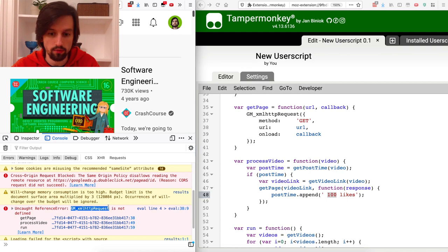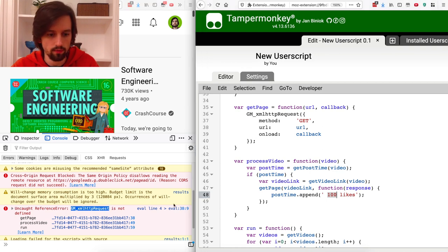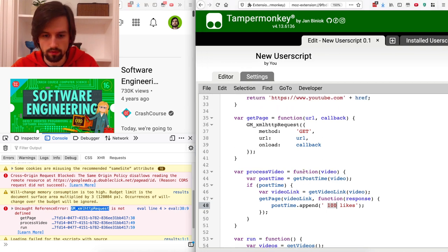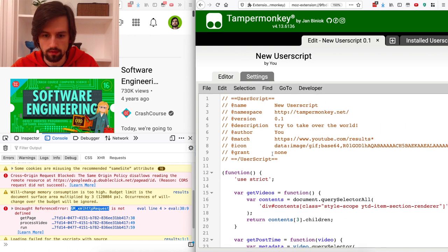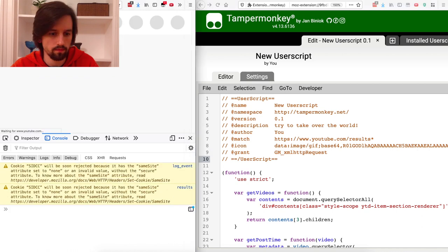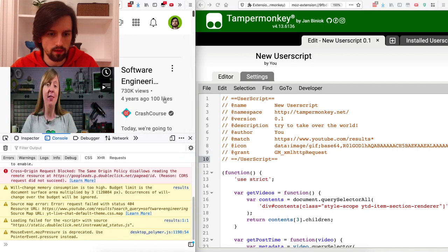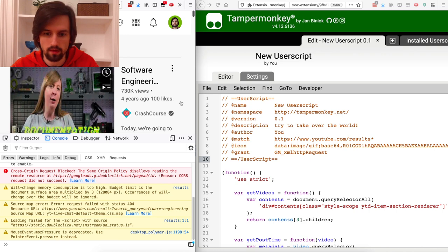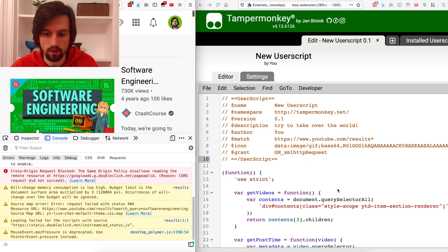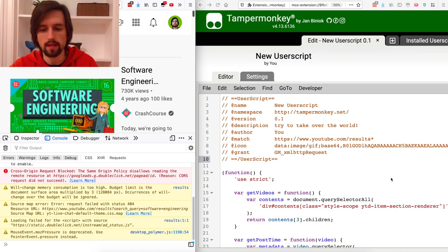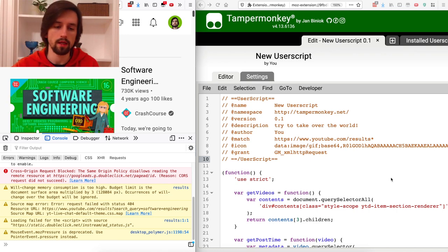I actually did get an error because GM_xmlhttpRequest is not defined — I need to load it into the script, and you do it in the @grant clause. By default it's set to none, but let's add this special function. Now I've got the '100 likes' dummy string again, so it seems to be working.